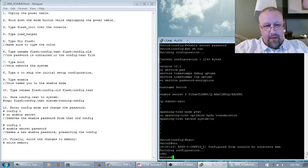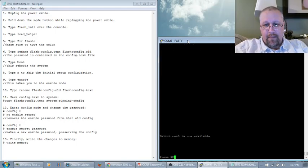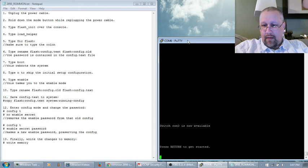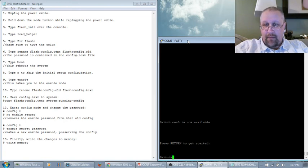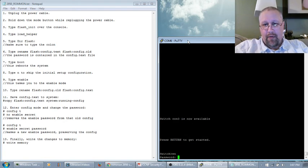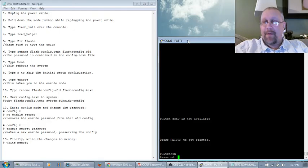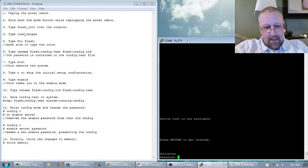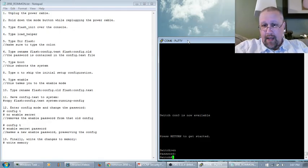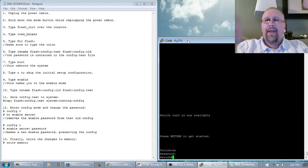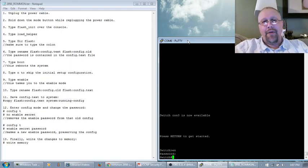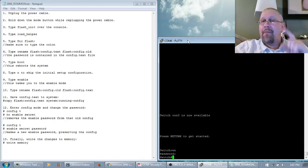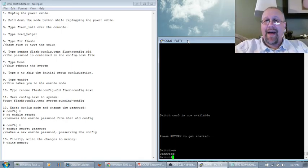And now if I do a exit, press return to get started. It says prompt for the, go to enable. Prompts it for our password. P-A-S-S-W-O-R-D. Enter. Now I'm in enable mode. Great. But this time I know the password.